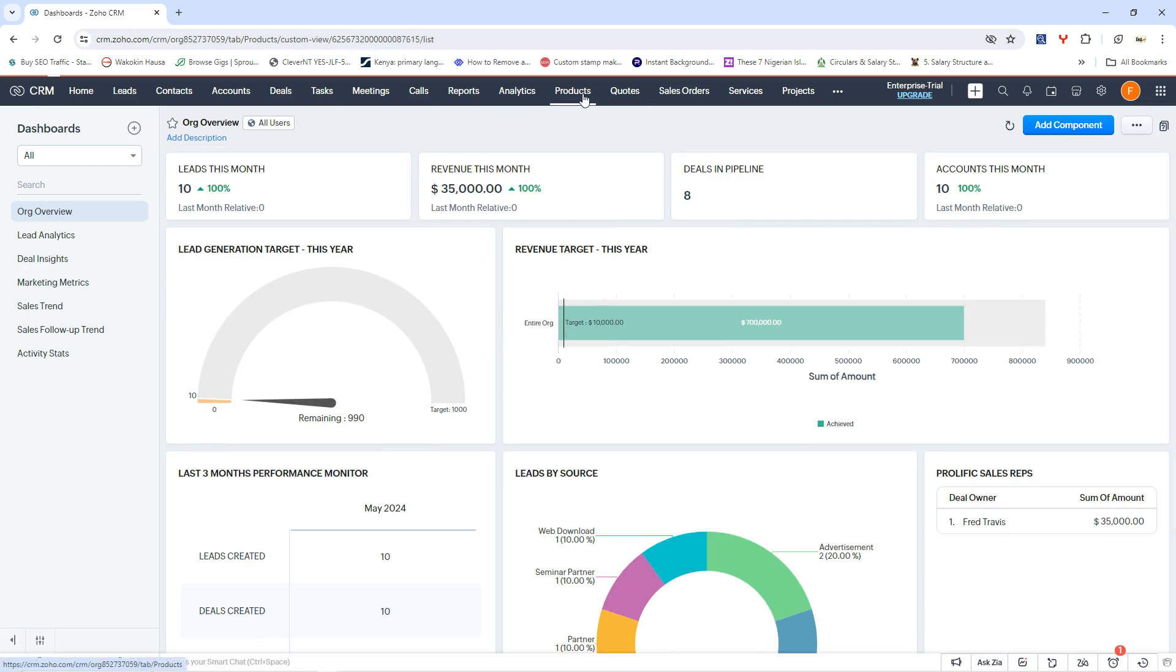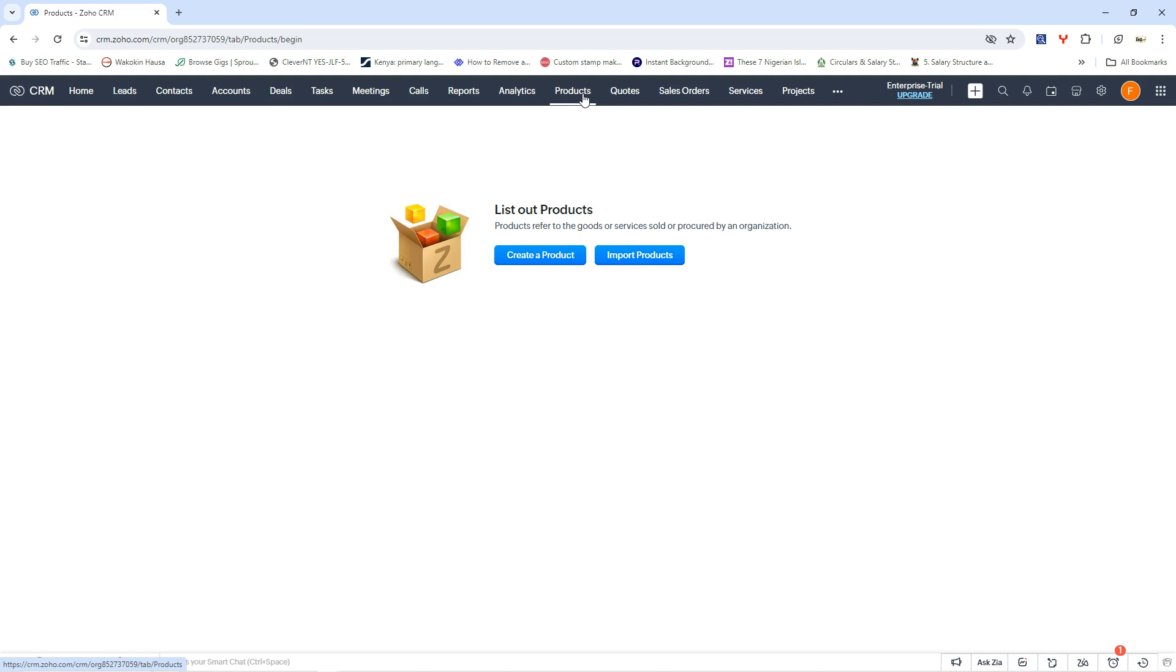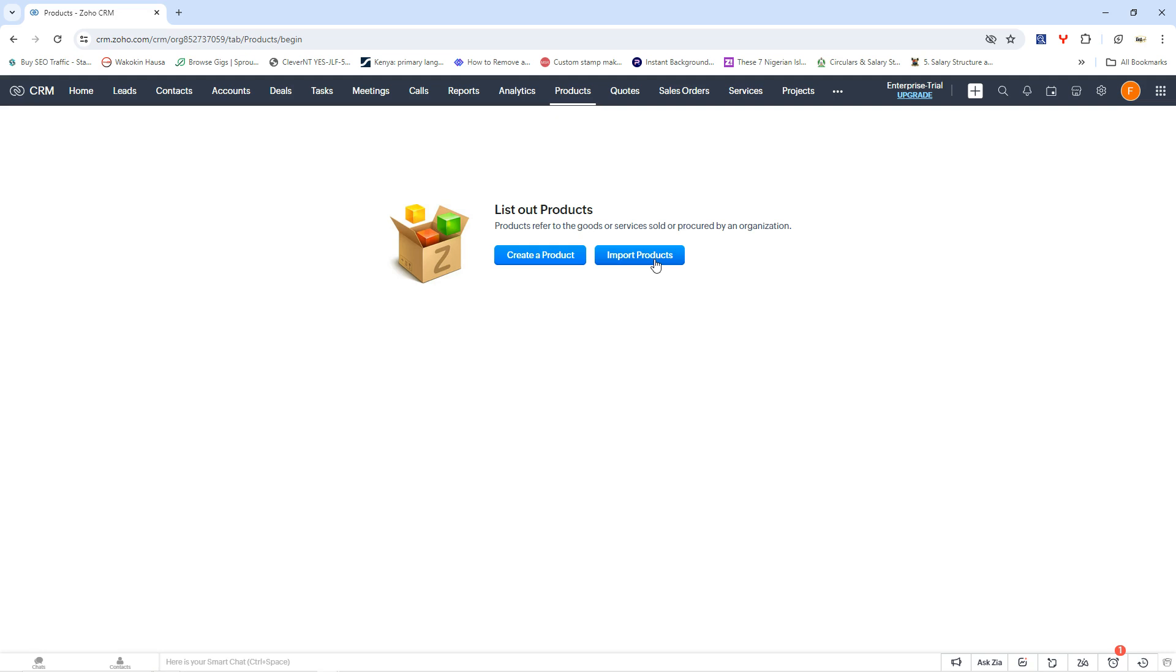So we're also going to have our products. The product section allows you to create products that you are offering to your customers. And of course, remember, this is a CRM tool. Of course, it's a customer relationship management tool. So that means you want to liaise with your customers by offering them your product, suggesting them a good product that will be suitable for their businesses and all of that. You can create products, you can import products from other sources and all of that. And this is just all Zoho CRM allows you or helps you to do.